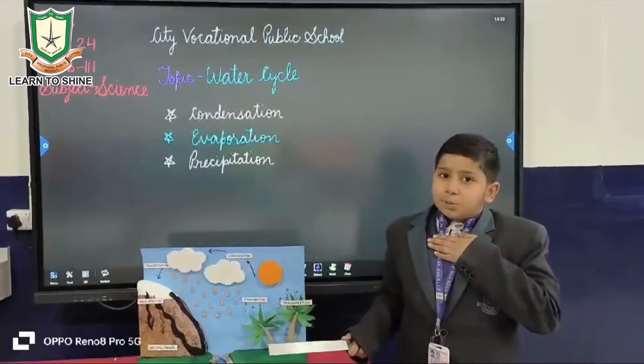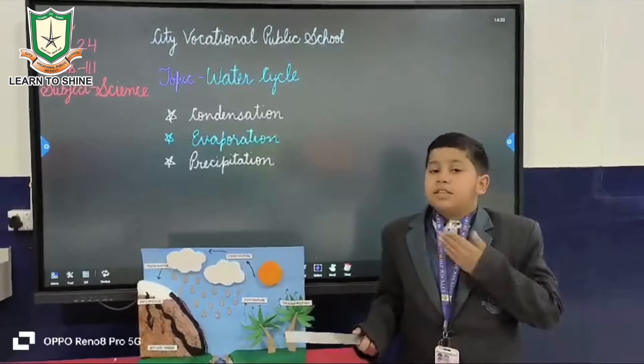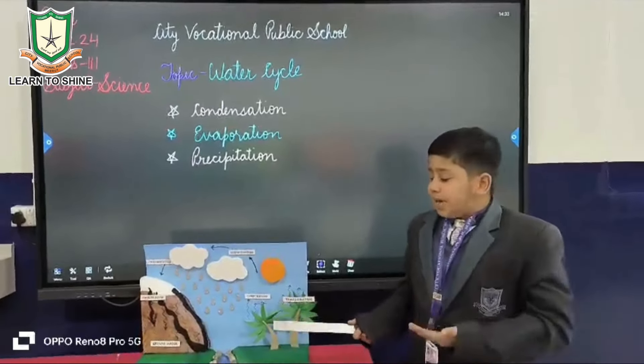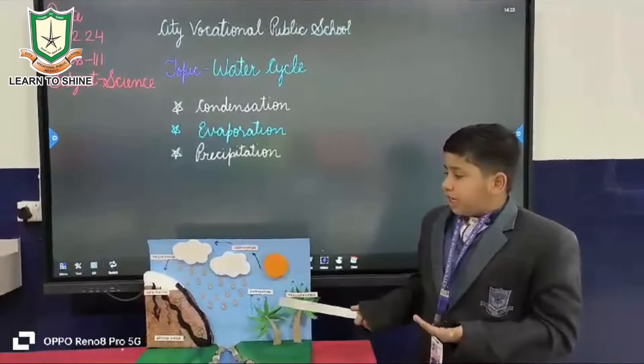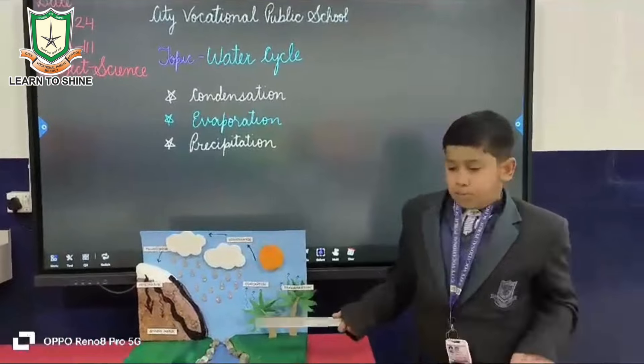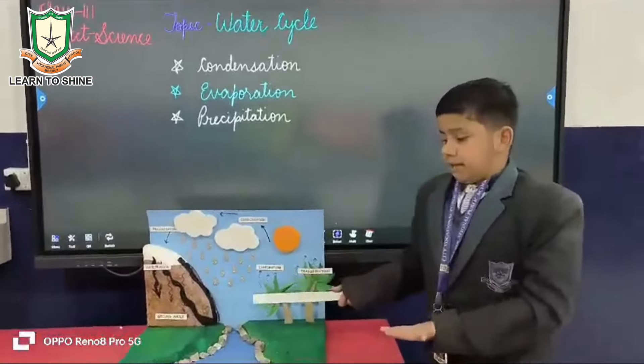Hi everyone, my name is Anilman K. from class 13. Today I am going to tell you something about the water cycle.